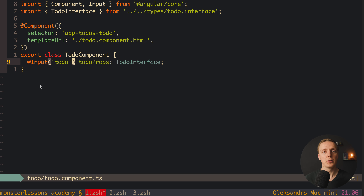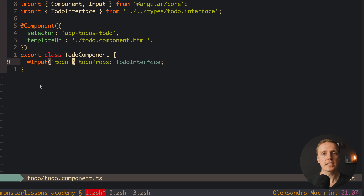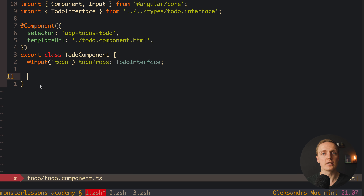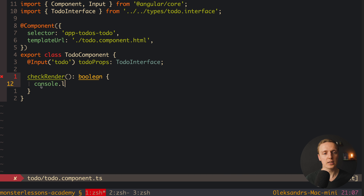The first question Angular developers ask is: how can we know how many times our component rendered? Inside React, we can simply write a console log inside our component, and we will see it every single time when our component is being rendered. But we can't do this inside Angular because we don't have functional components — we have classes. So we want to create an additional function which will just return some value. Let's create inside our to-do component a function called checkRender that returns a boolean.